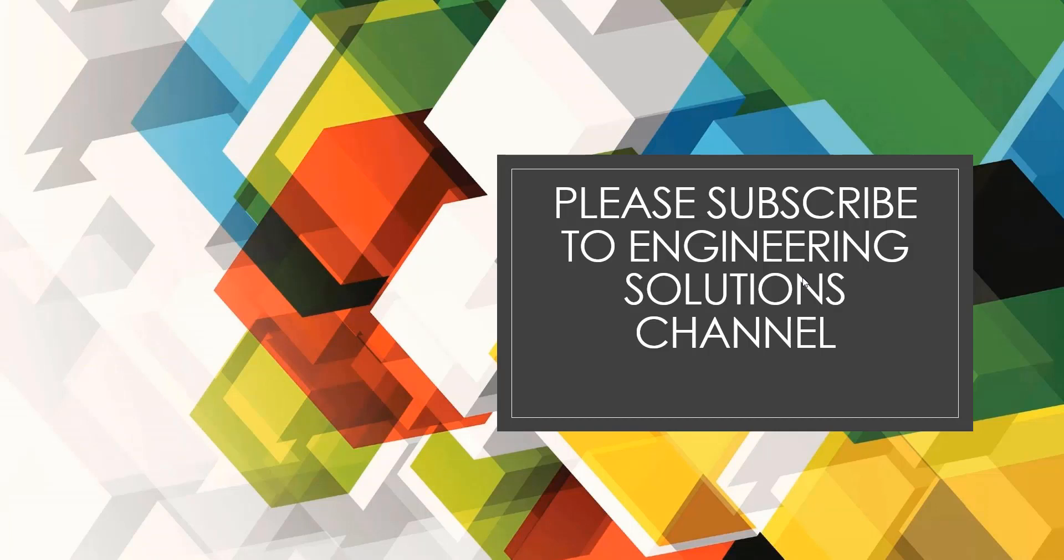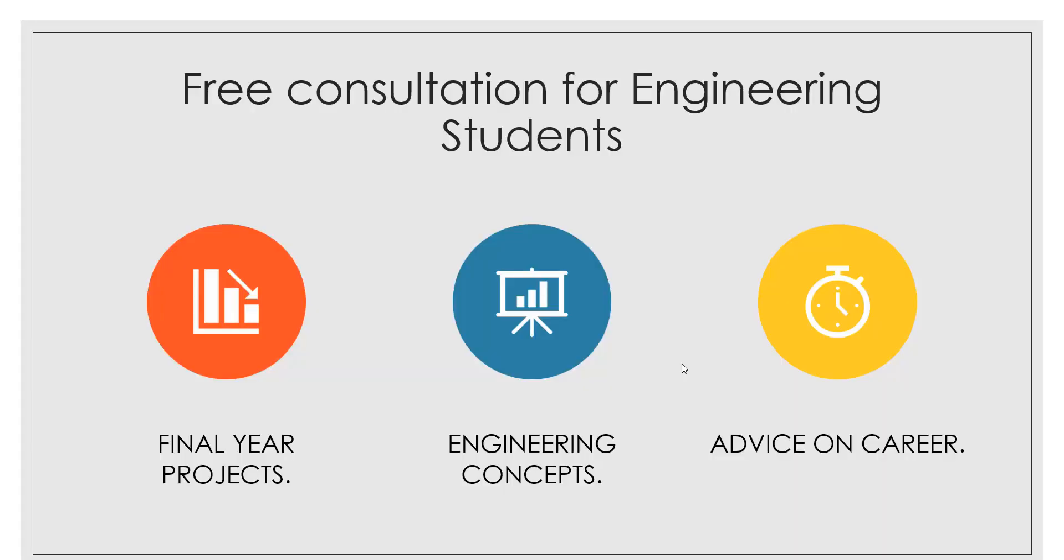Please subscribe to engineering solution channel. The group of industrial experts and lecturers, professors in engineering colleges would like to support the students, young engineers and engineers those who are expecting some kind of help from the industry. We also like to provide help for the final year projects for the students.